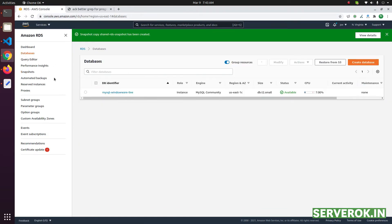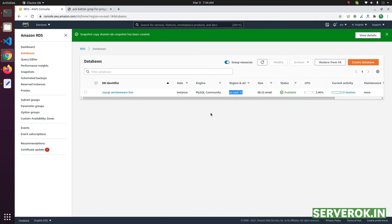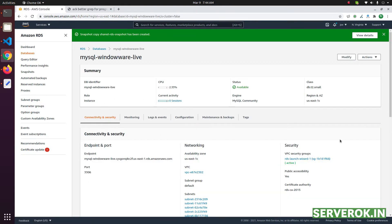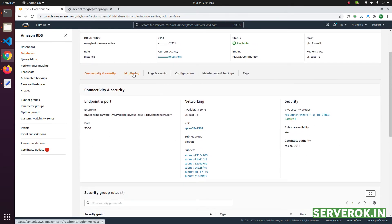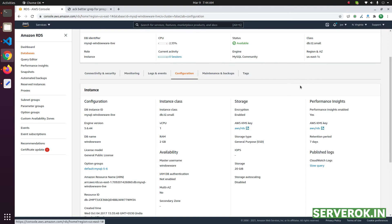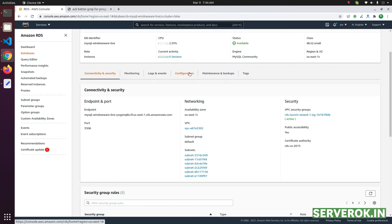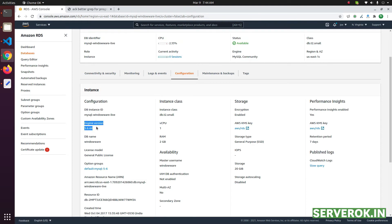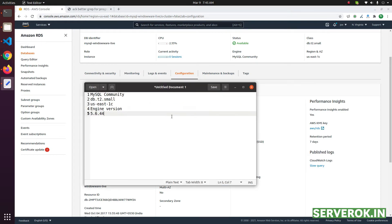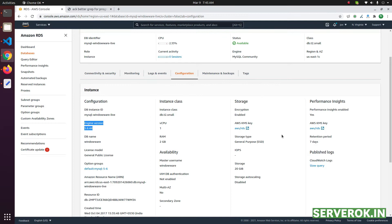While we wait, let's check the source server database specifications. It is MySQL Community and the size is db.t2.small. The region is us-east-1c. We will use the same region when we restore the database. Click on the database and then click on the Configuration link to find the MySQL engine version — take a note of it. The storage is 20 GB.